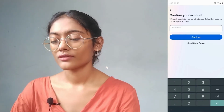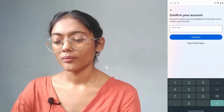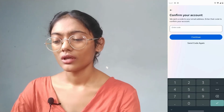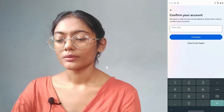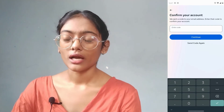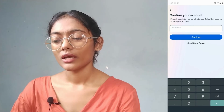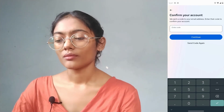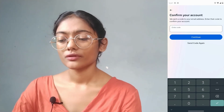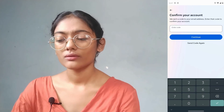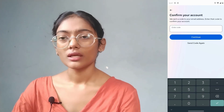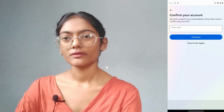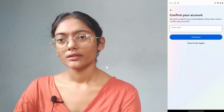You will get a code sent to your email address. After entering that code, tap on Continue and you will be logged into your account. From there you can change your phone number. Just keep in mind, you cannot change your phone number without logging into your account. Thanks for watching!